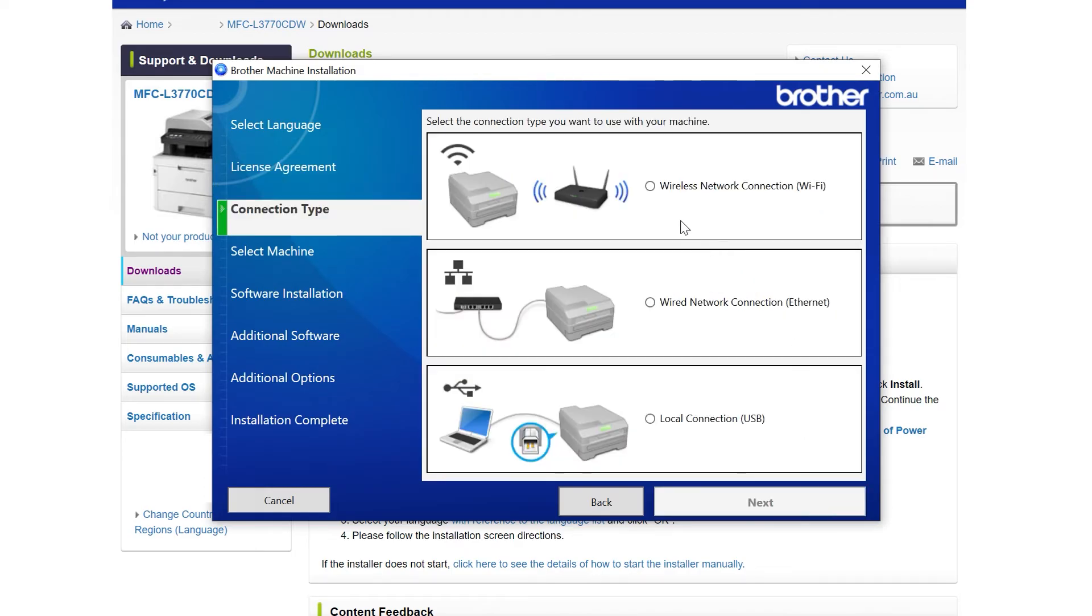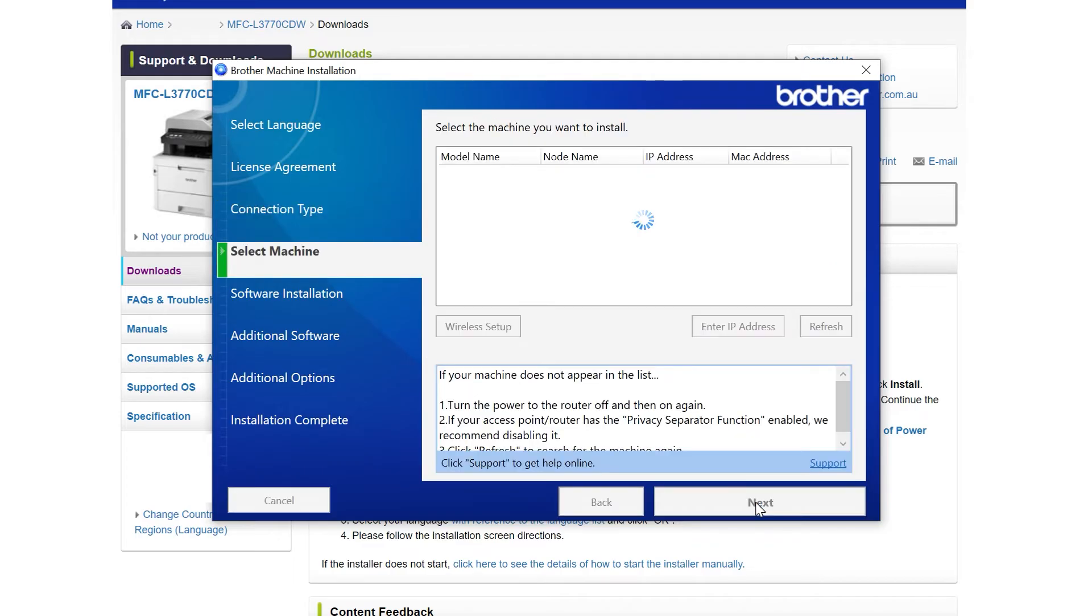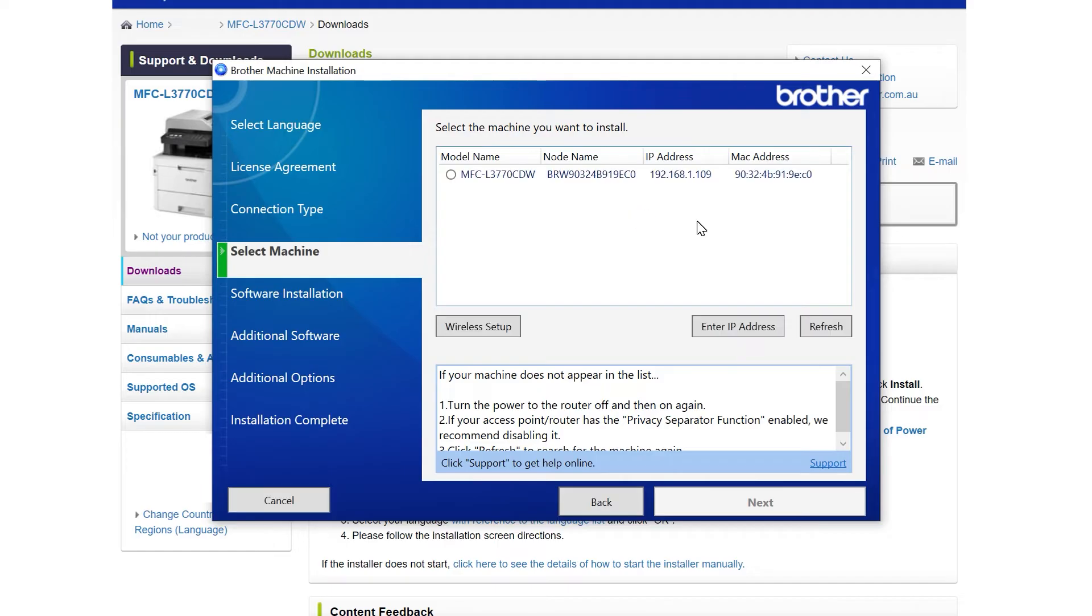For your connection type, select how you would like to connect your Brother device. The installation will now find the Brother device which you have connected to your network. Select the Brother device you wish to install.